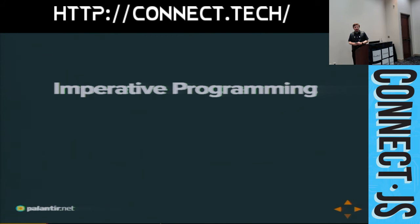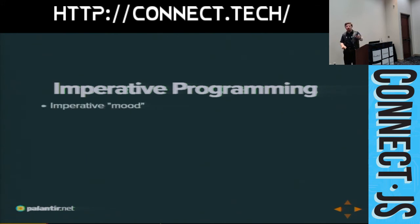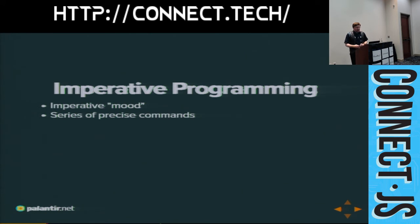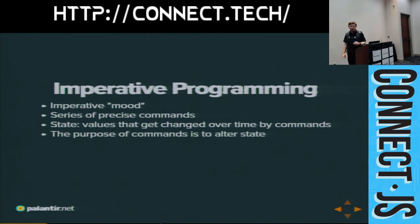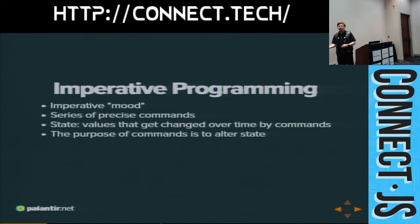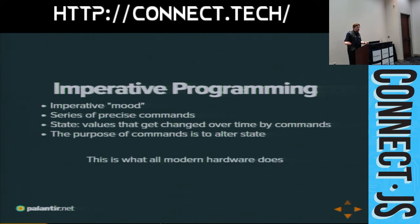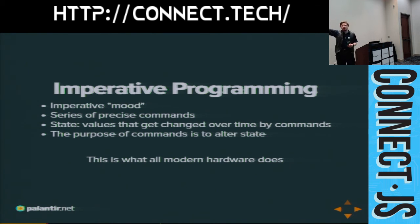This is the concept of imperative programming — imperative in the sense of an imperative mood, a command: go here, do this, say that, print this, write this value. That's imperative. There's a series of very precise commands that are modifying state. State is values that are going to get changed over time by your commands. The purpose of a program in imperative programming is to alter that state — from some initial condition to some ending condition that you want to know about. This is all modern hardware; down at the CPU level, everything is just this. Every computer you've used is imperative under the hood.